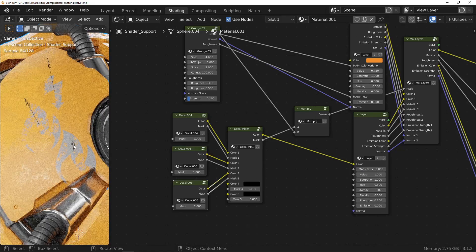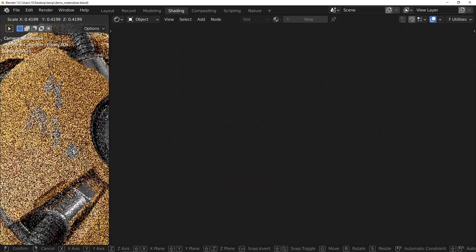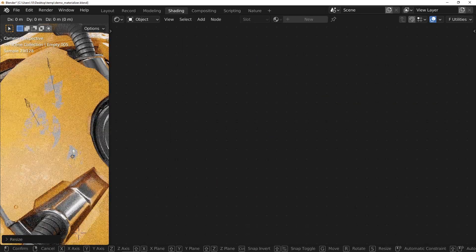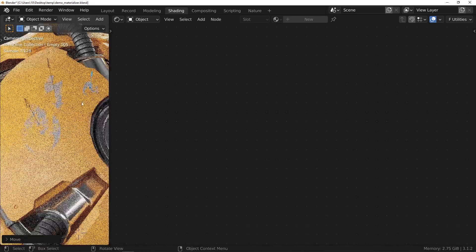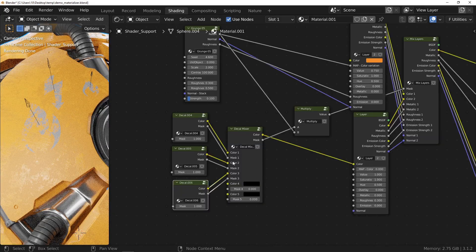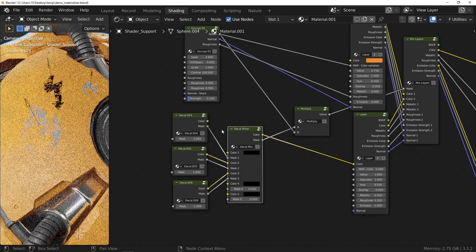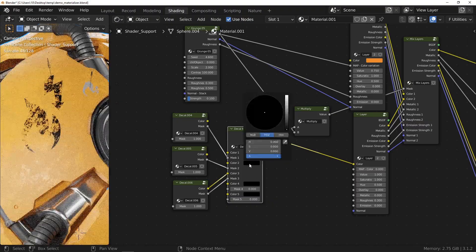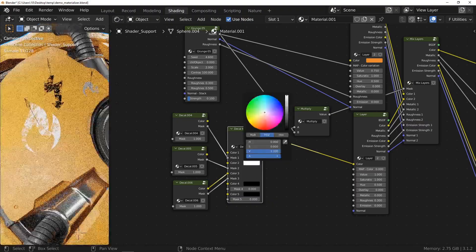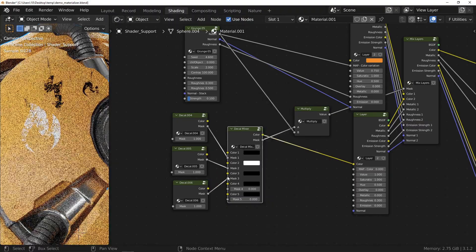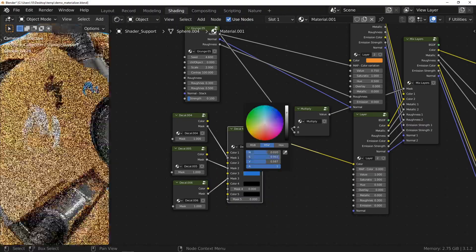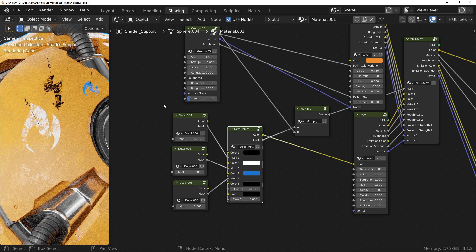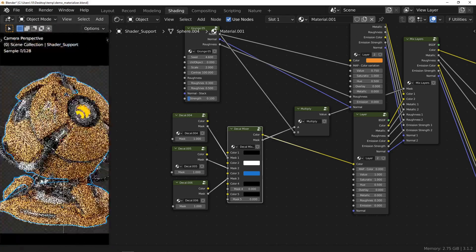A little tip before going on: by disconnecting the color input of the decal mixer node, you can change the color of each decal independently. Once again, everything is done to make things as editable as possible.